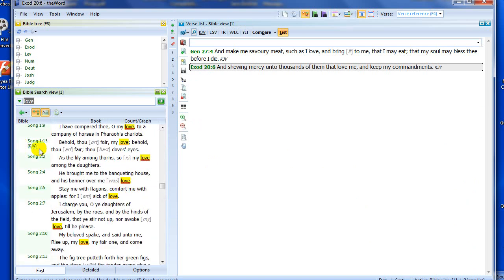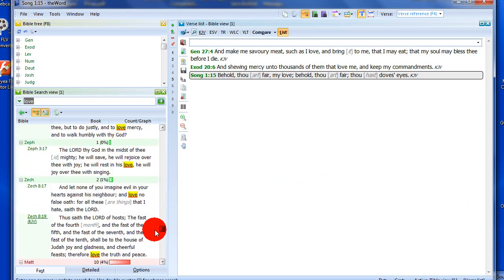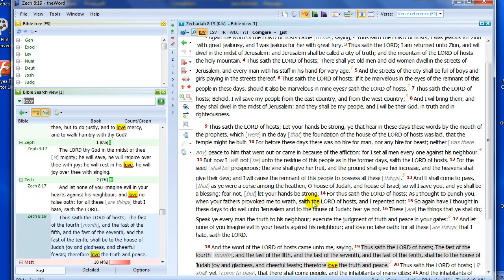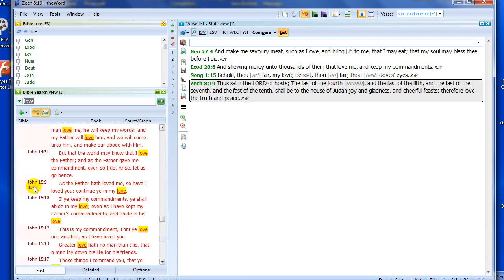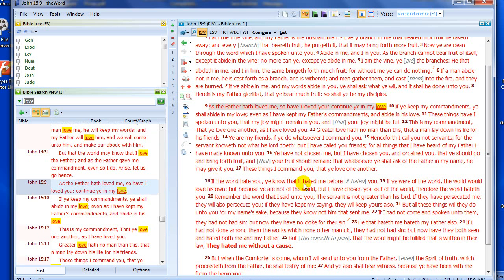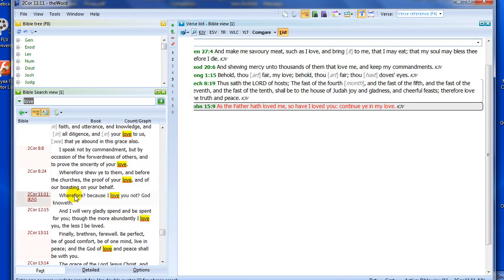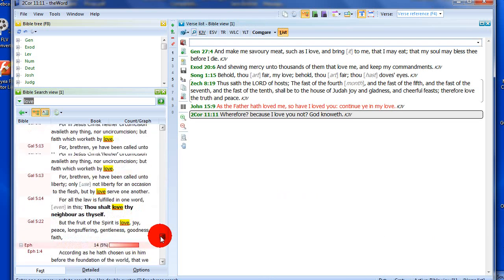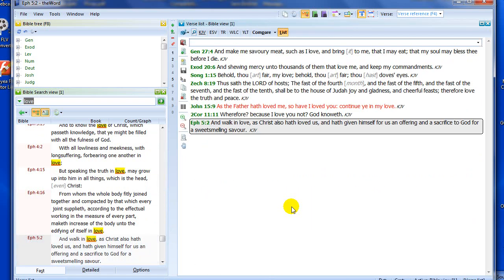Doing that for a number of verses — let's go down and grab one here from Song of Solomon. I like that one. Let's go down to Zechariah and get one from there. Let's go to the New Testament and get a couple — I like that one there, John 15, and maybe some here from the Epistles of Paul — one from Corinthians and another one from Ephesians. So there you have it: some quick ways of getting Bible verses across into my verse list from the Bible search.